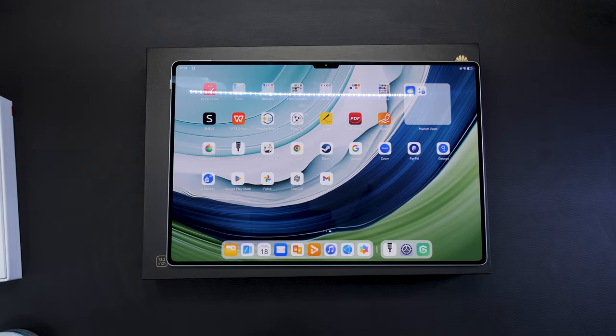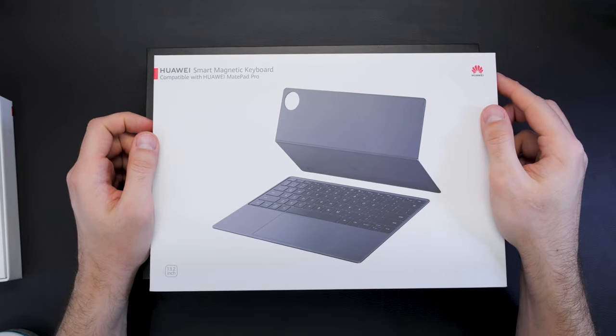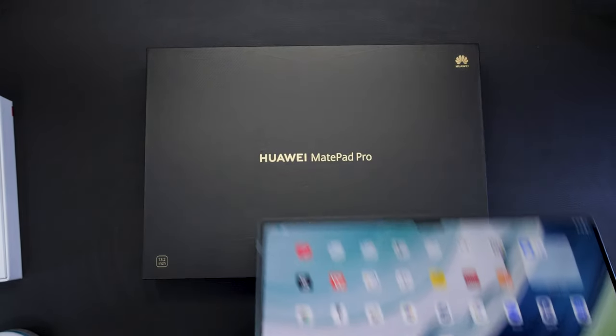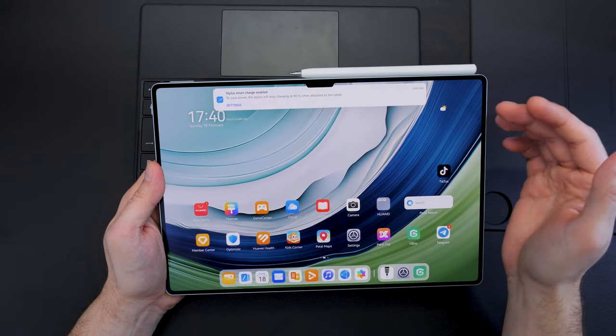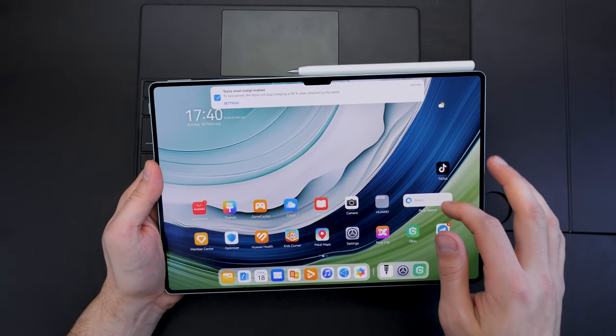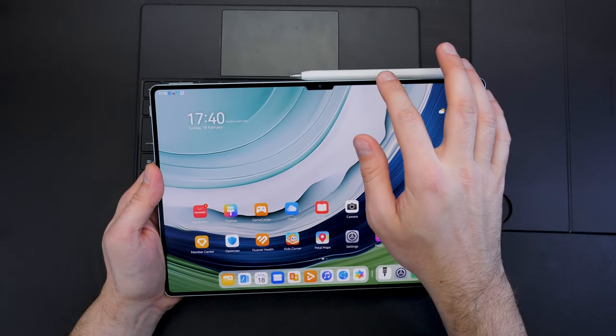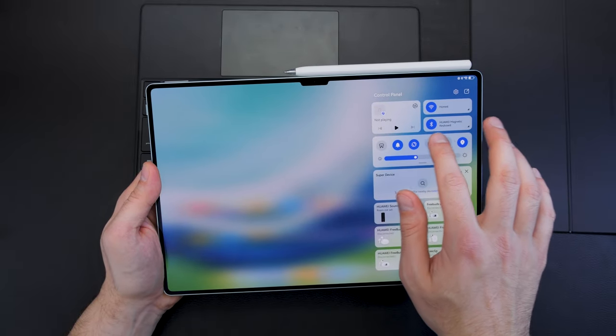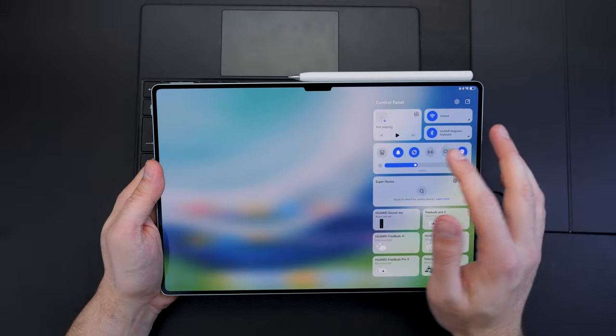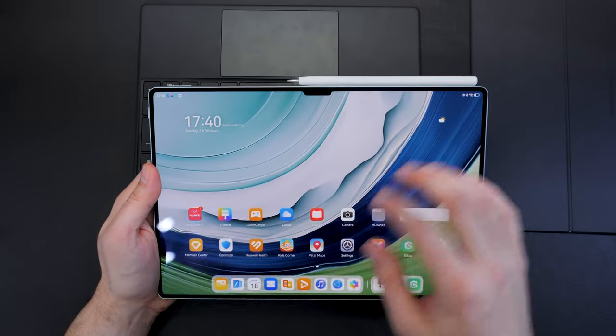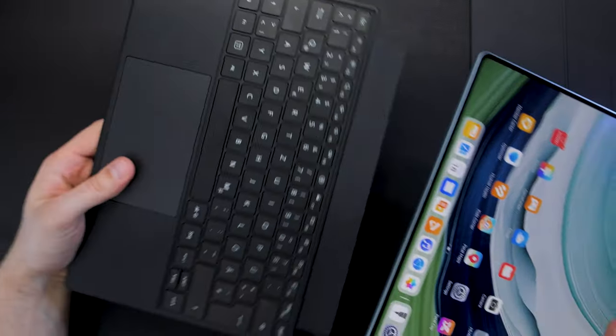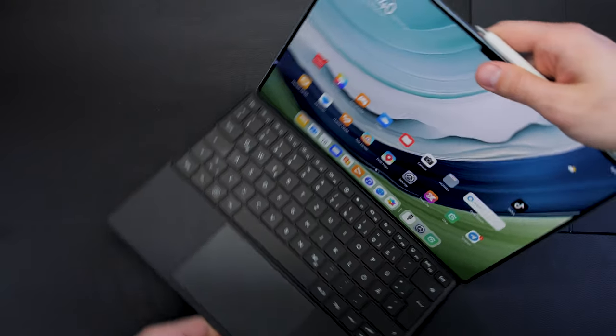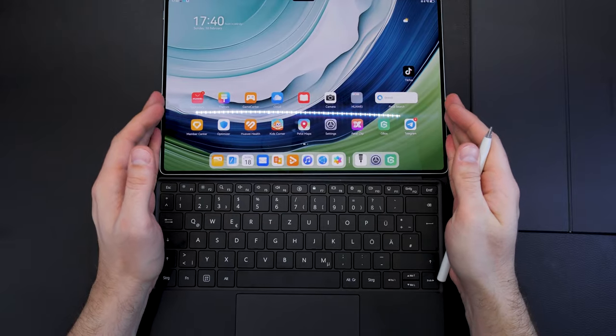That are not all the accessories. There is also the Huawei Smart Magnetic Keyboard which is compatible with the MatePad Pro. Let me quickly show you the features. First of all, the Huawei M Pencil doesn't use Bluetooth for the connection so it works also when Bluetooth is turned off, but the keyboard needs Bluetooth connection, so make sure Bluetooth is turned on. When you turn on Bluetooth and you have it paired, it will automatically connect to the Huawei keyboard.